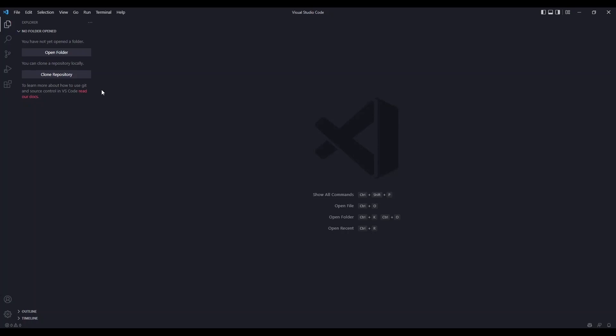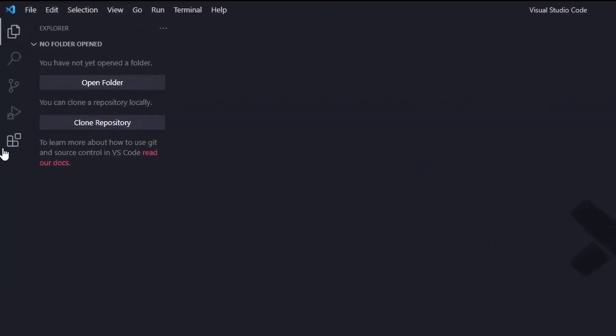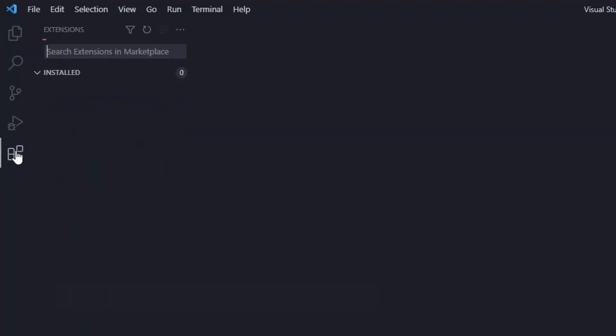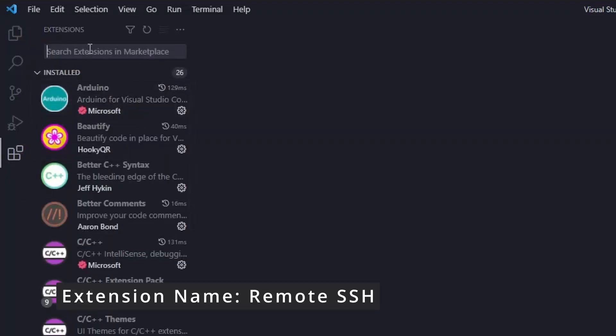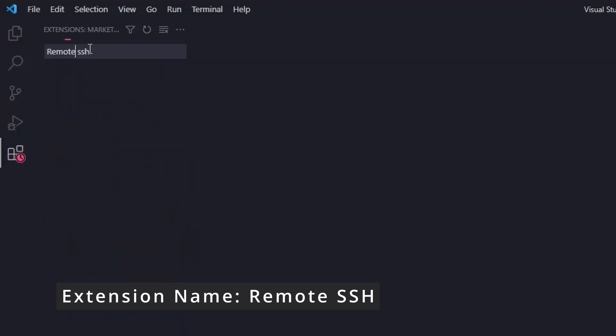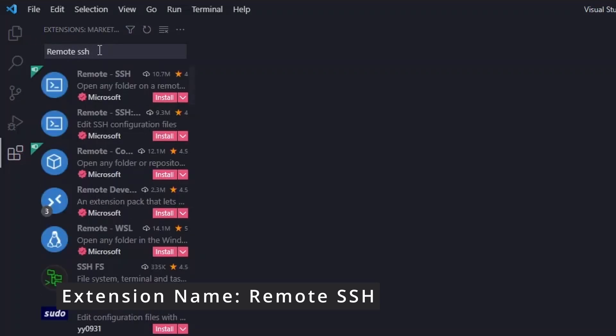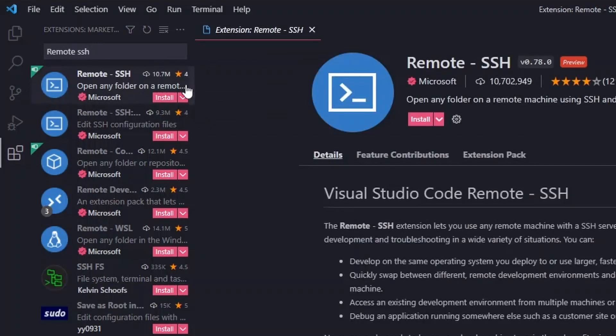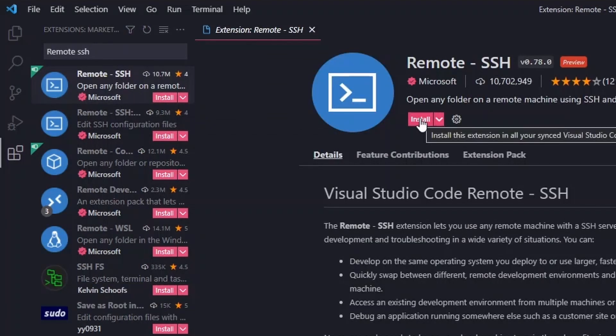First, we need to install the extension. Go to the extensions marketplace and search Remote SSH. Click the first extension that you see and install it.